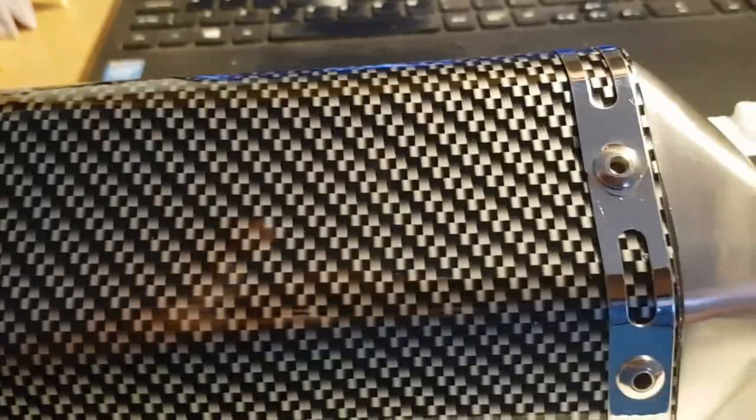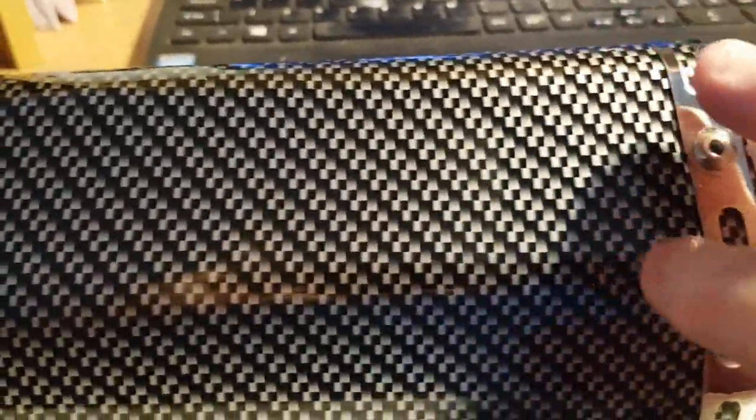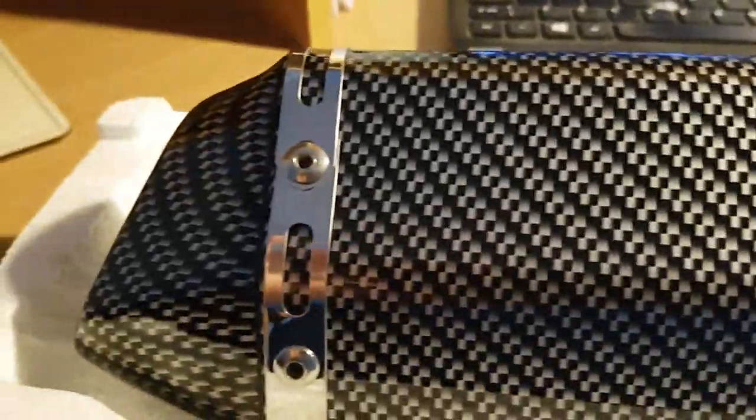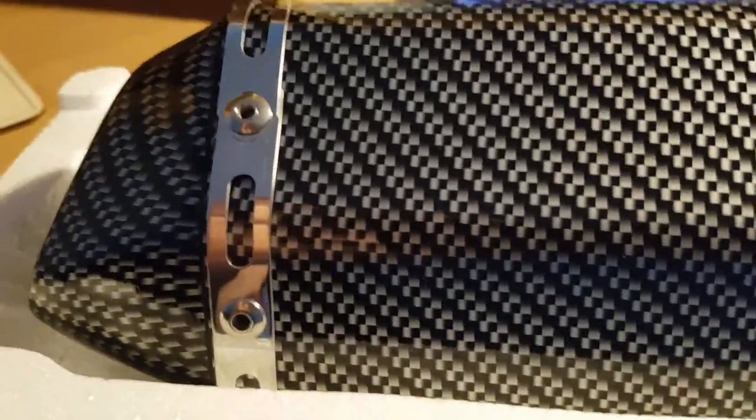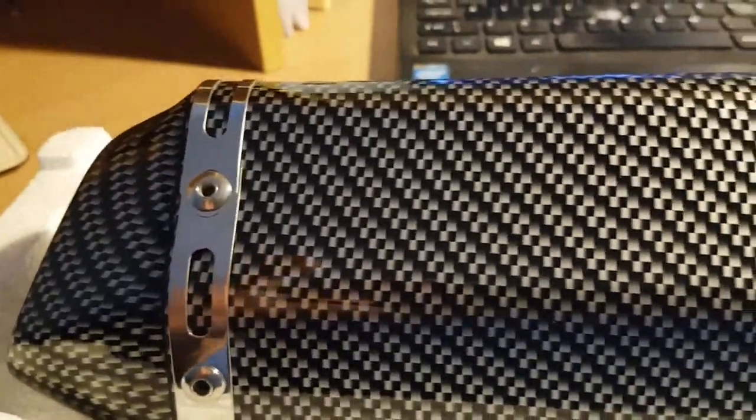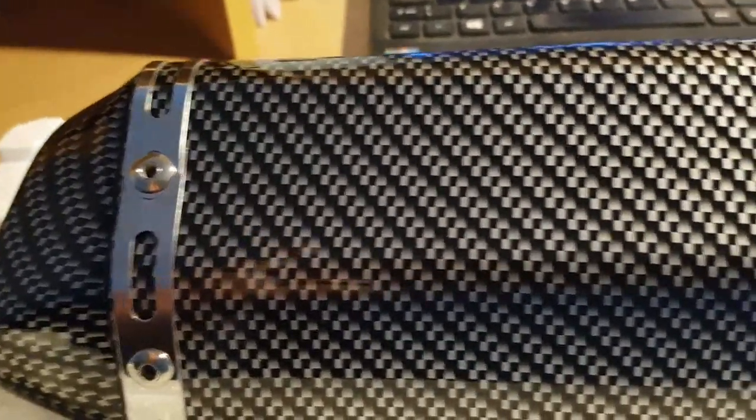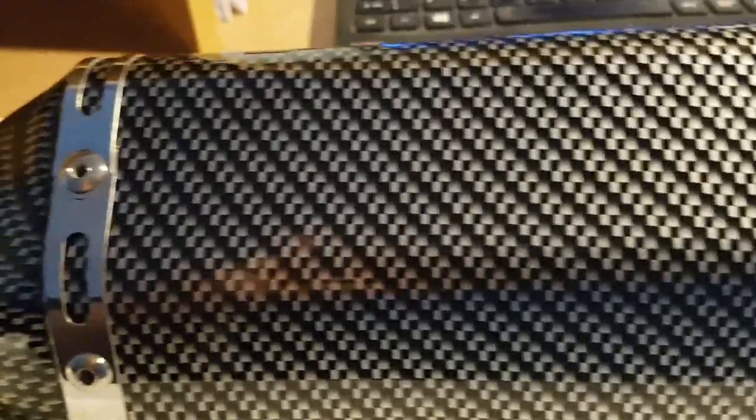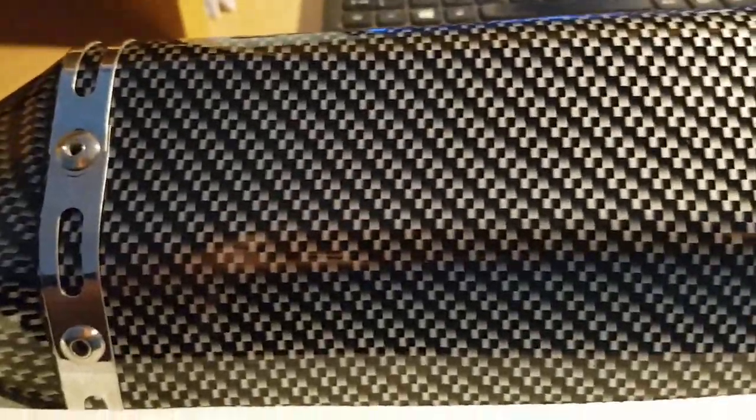I thought it was carbon fiber but it isn't. It's stainless steel and it's either been hydro dipped or painted. It can't be painted, it must be hydro dipped.